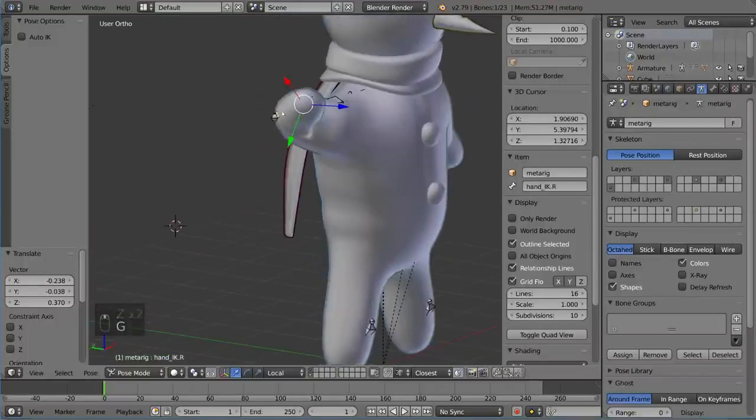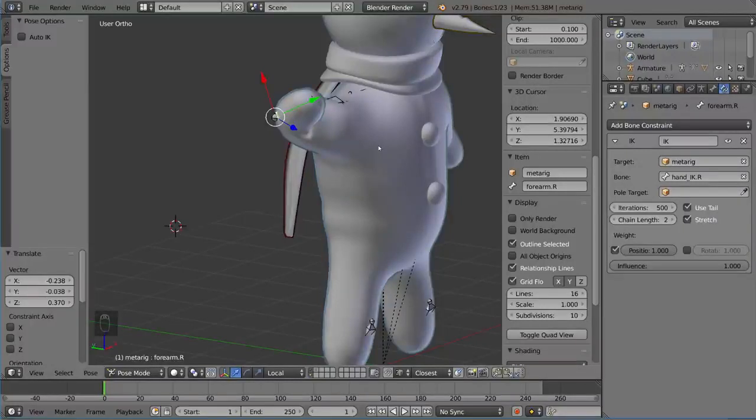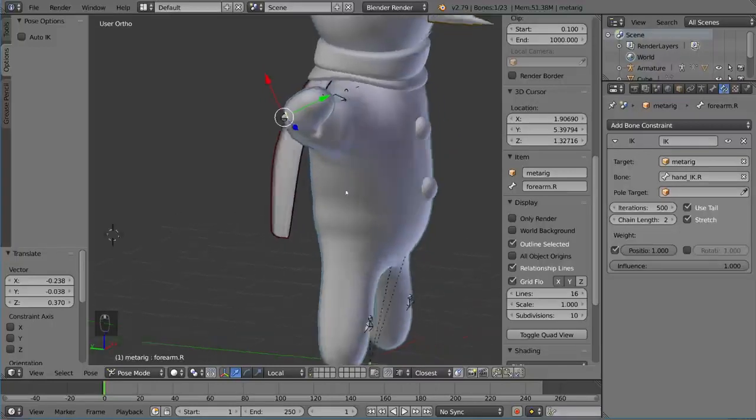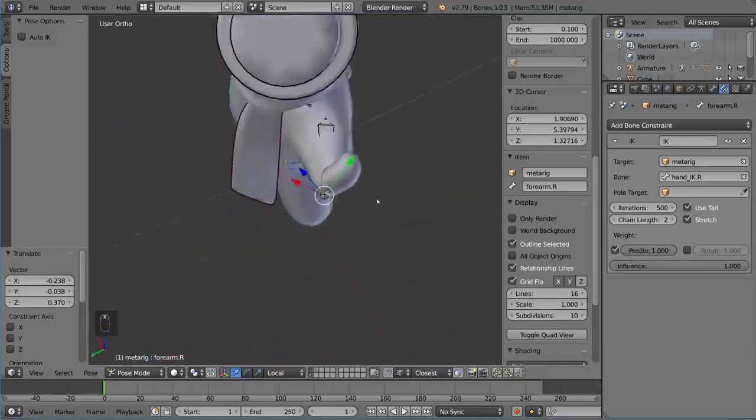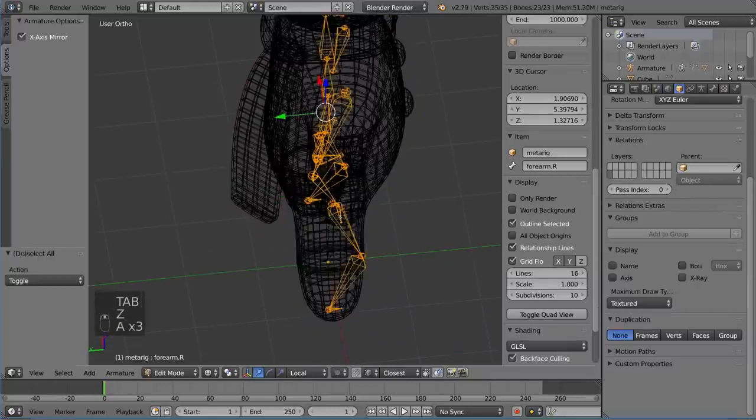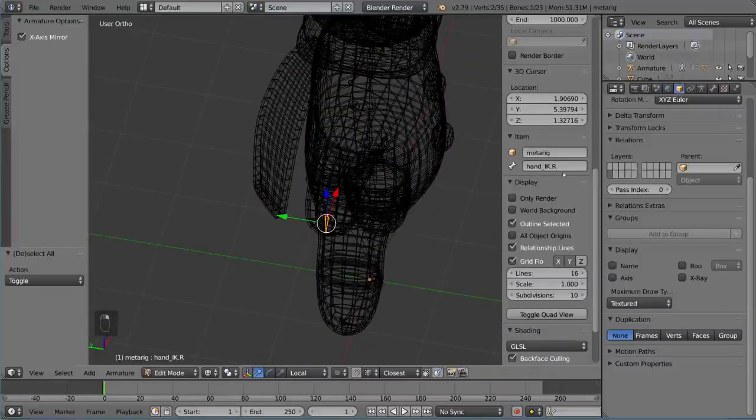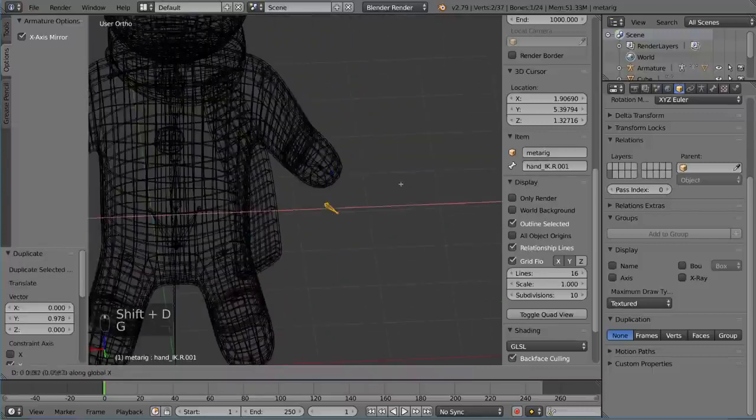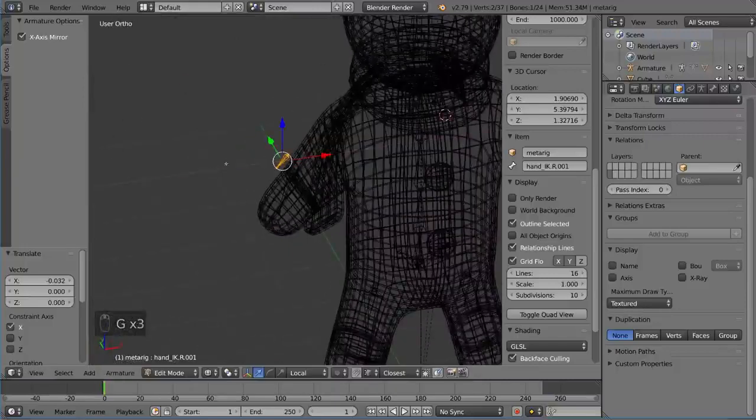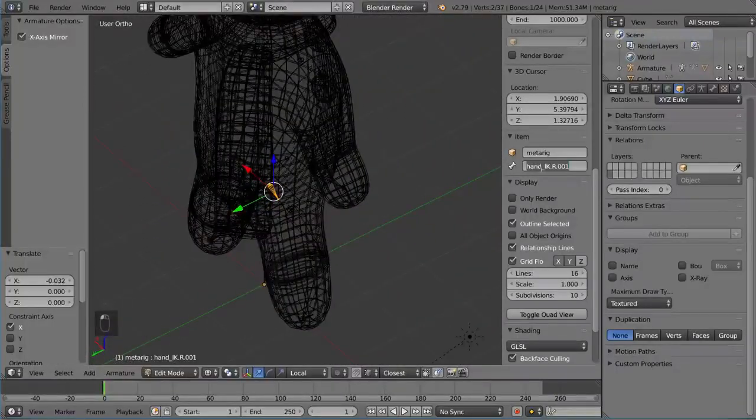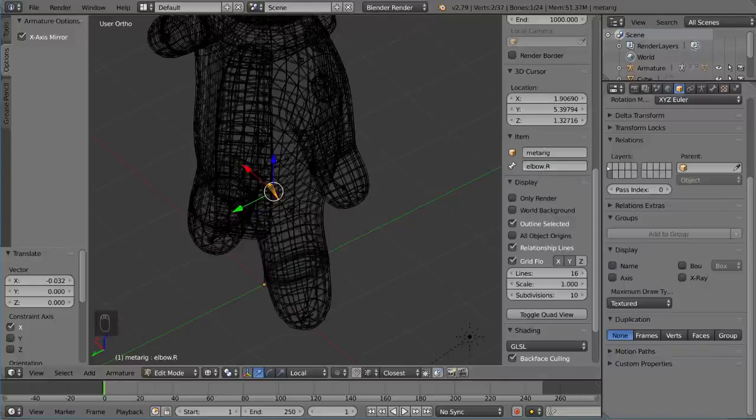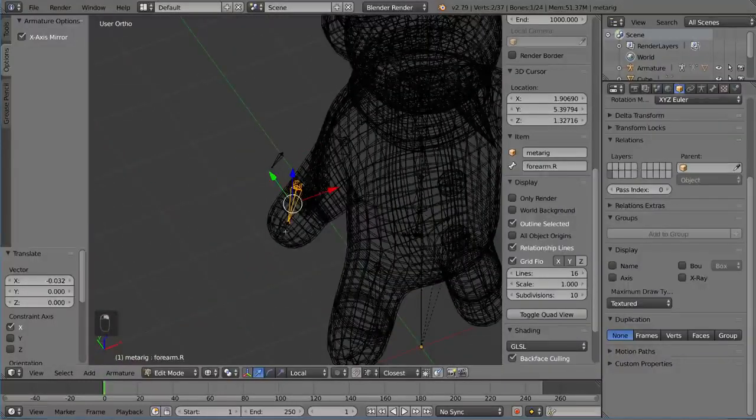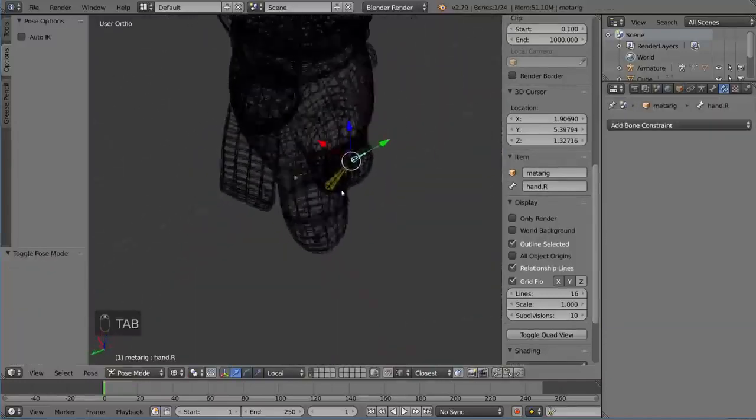So there's another parameter in the inverse kinematics options called the pole target. Now the pole target is basically an object or bone that the elbow or knee will point to. I like to call it the knee target or the elbow target as well. You basically just have the elbow point to that object so that you know it will bend in that direction. We're going to go ahead and create an elbow bone here. I'm going to duplicate the IK bone to make it easier on me and then put that right around there. I'm going to name this elbow.r because it is the right side along with all the other bones here.